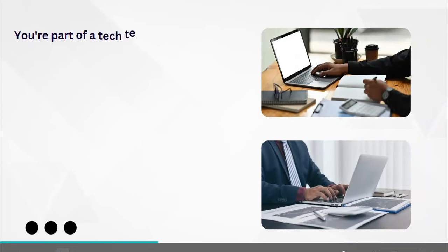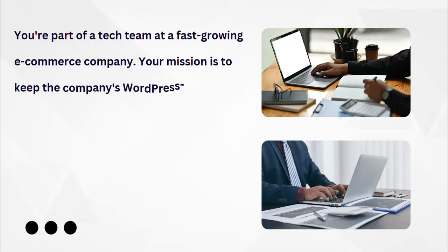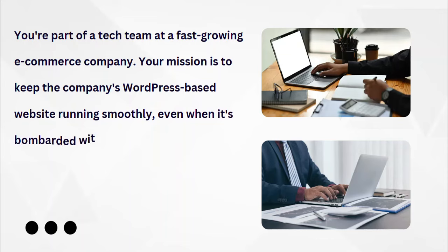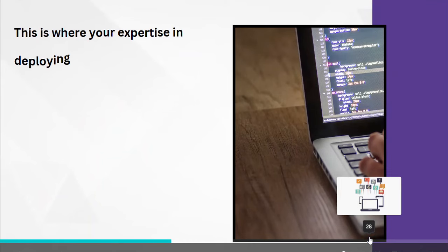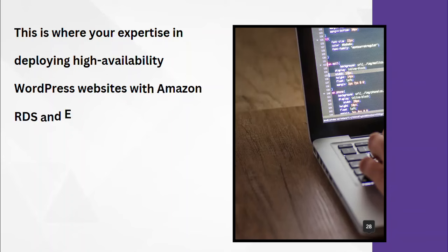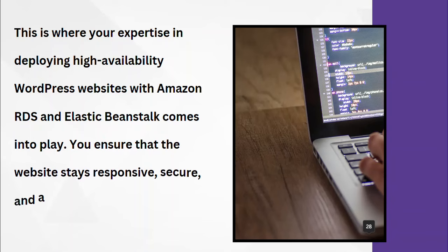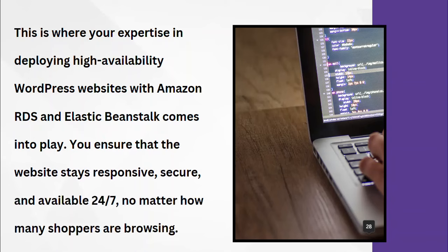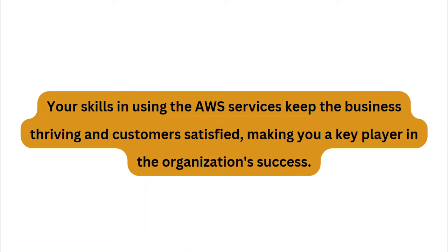Within this project, you'll be equipped with the skills to tackle complex web deployment, a crucial competency in cloud engineering and DevOps roles, even solution architect. Moreover, showcasing your success with this project in your portfolio will distinguish you as a candidate with practical experience in architecting and deploying mission-critical web applications. Imagine you're part of a tech team at a fast-growing e-commerce company. Your mission is to keep the company's WordPress-based website running smoothly, even when it's bombarded with traffic during big sales events. This is where your expertise in deploying high availability WordPress website with Amazon RDS and Elastic Beanstalk comes into play. You ensure that WordPress stays responsive, secure, and available 24/7, no matter how many shoppers are browsing.